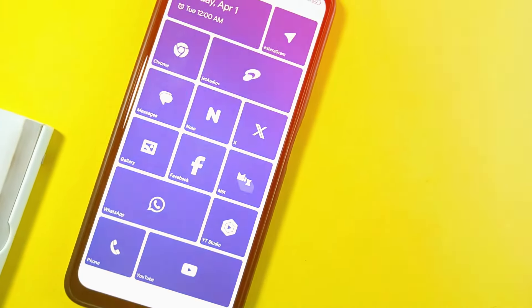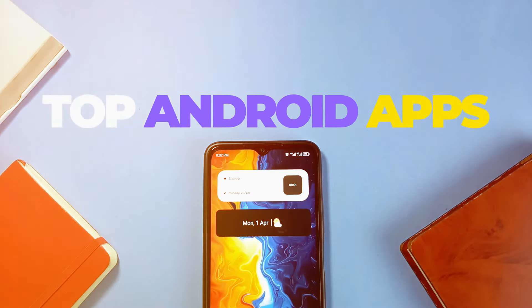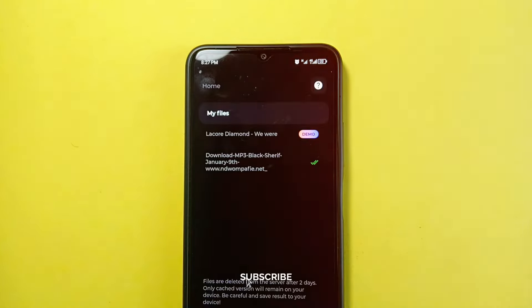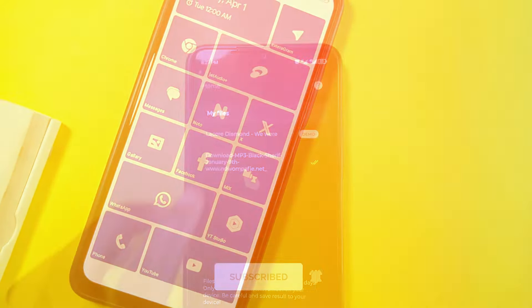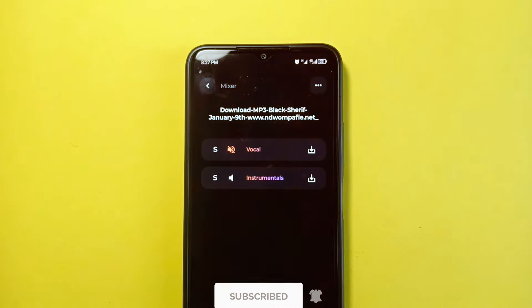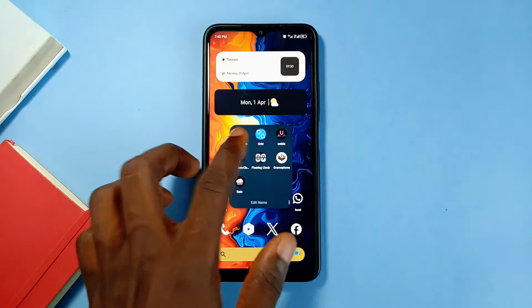It is a new month and so here are 7 applications I've curated for you to check out. Kindly consider liking and subscribing to the channel and let's jump right into the first application.